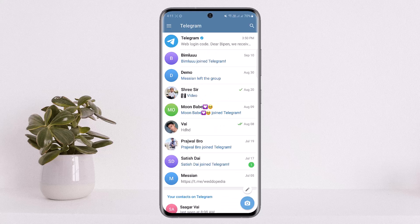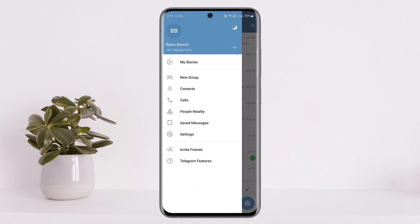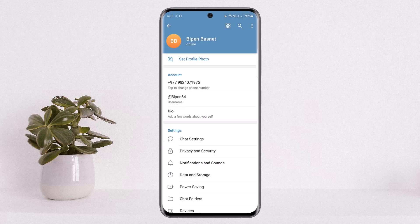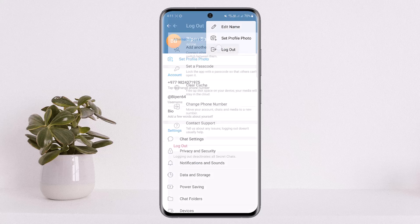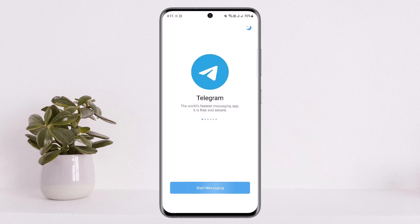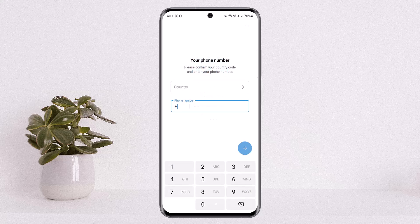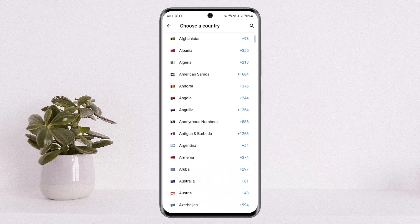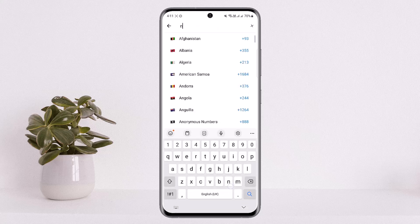You'll get an interface like this. I'll just log out of my account quickly. Once you log out, you'll get an interface like this. To log in, you want to simply tap on the 'Start Messaging' option. Here, as you can see, it asks you for your country — simply choose your country here.